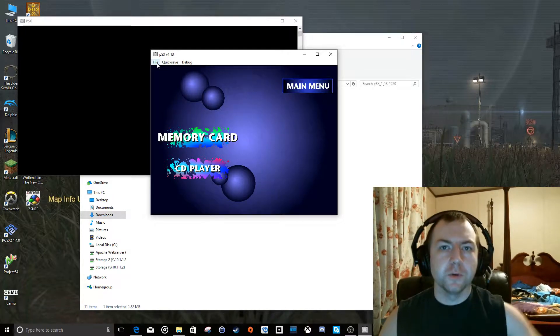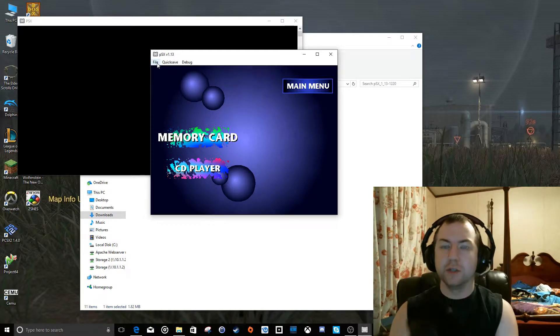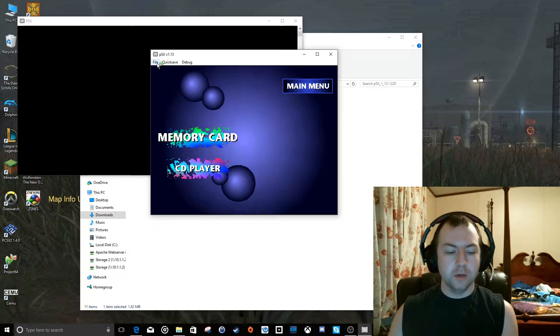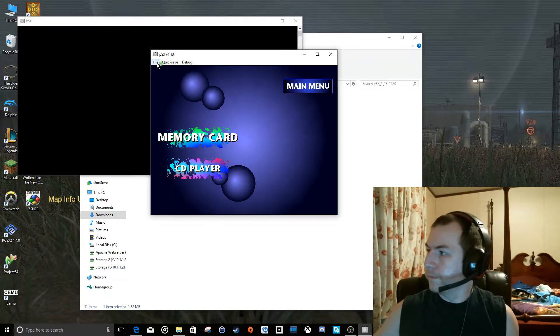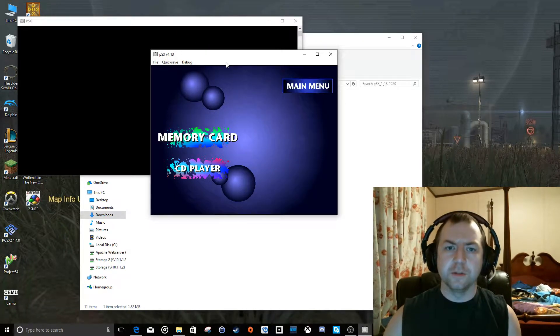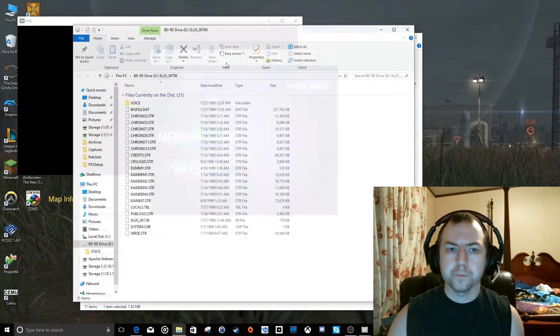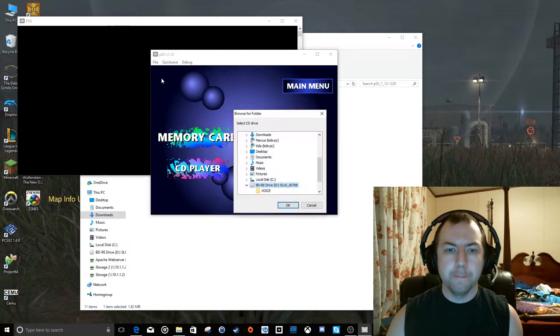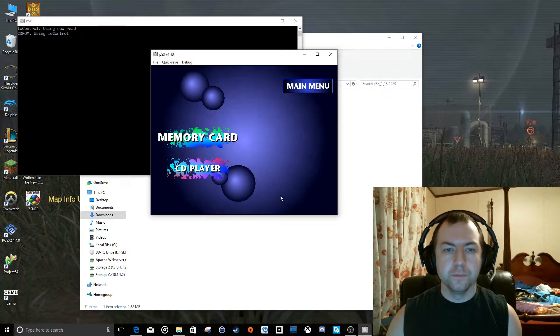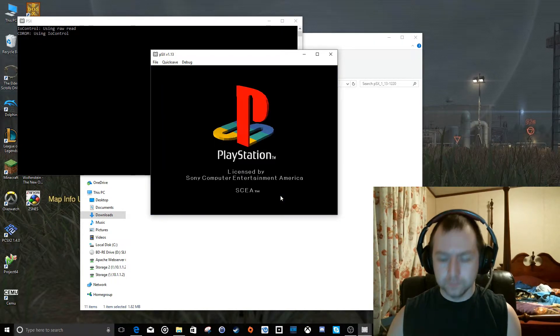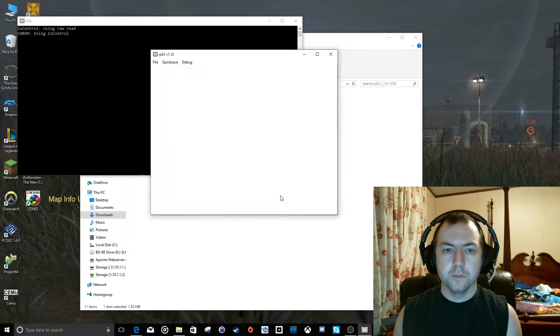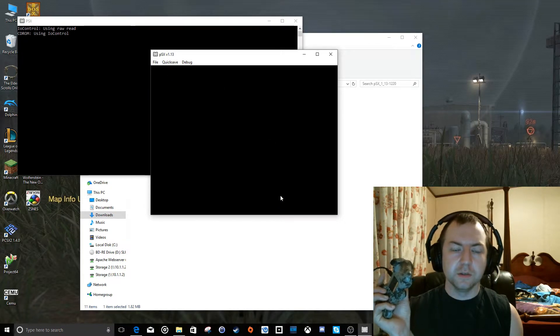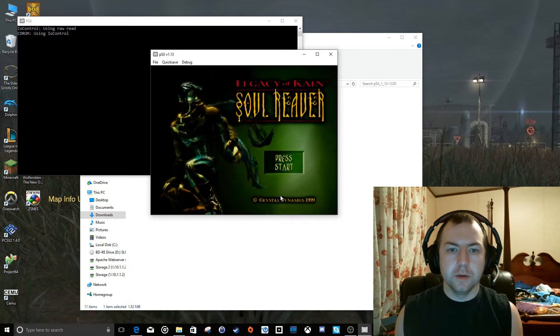So PSX supports running games in two different ways. You can either run the game from an actual physical PlayStation disc, or you can use a digital image that you've made off that disc. So let's go ahead and demonstrate real quick. We're going to launch Legacy of Kane's Soul Reaver here. And we'll give it a chance to spin the disc up. And it'll probably show us the files that are on the disc in a moment here. We're going to say File, Insert CD Drive, and we'll select the drive and hit OK.